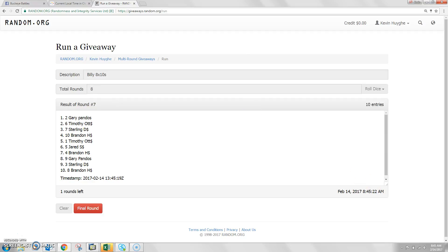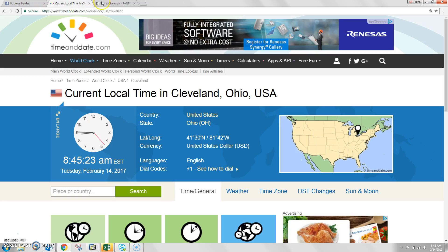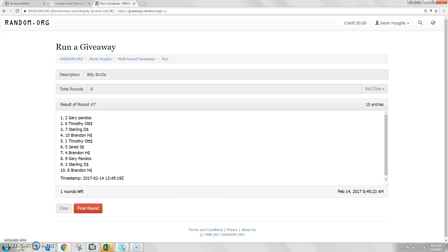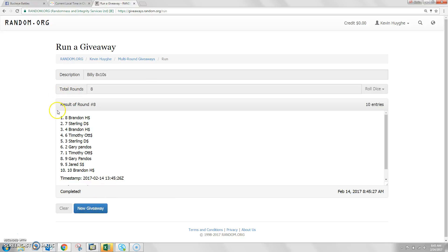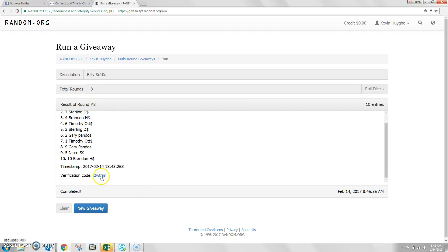Time here is 8:45 a.m. Good luck. Congratulations to Brandon H, spot number 8. You got it. We randomized it 8 times with number 8 spot, Brandon H, as your winner.